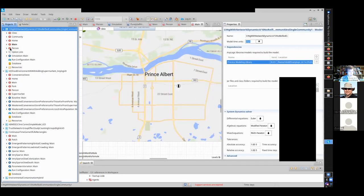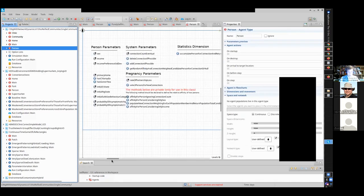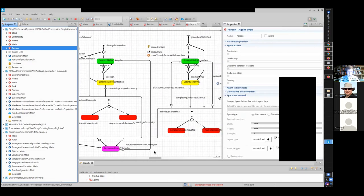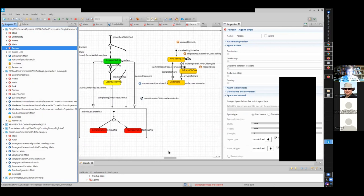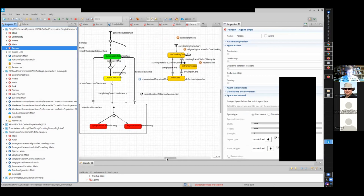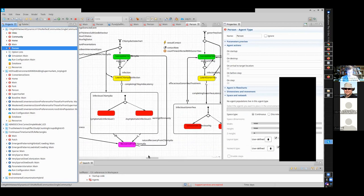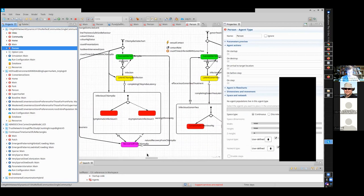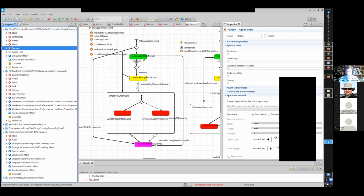This model has individuals who are susceptible to multiple types of STIs — not surprisingly, chlamydia and gonorrhea. They have a certain care-seeking state, and they can engage in sexual activity which transmits infection according to a certain contact rate. We keep track of longitudinal information such as the count of times they've been infected.